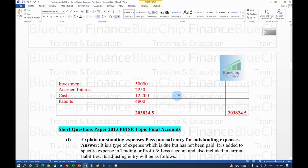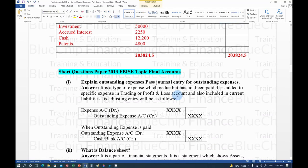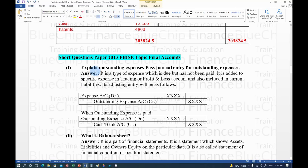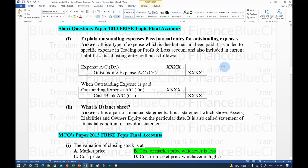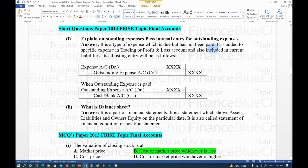Short questions from the 2013 paper: Outstanding expense is an expense that is due but has not been paid yet. It is added to the respective expense in Trading or Profit and Loss Account, and also included in current liabilities in the Balance Sheet.